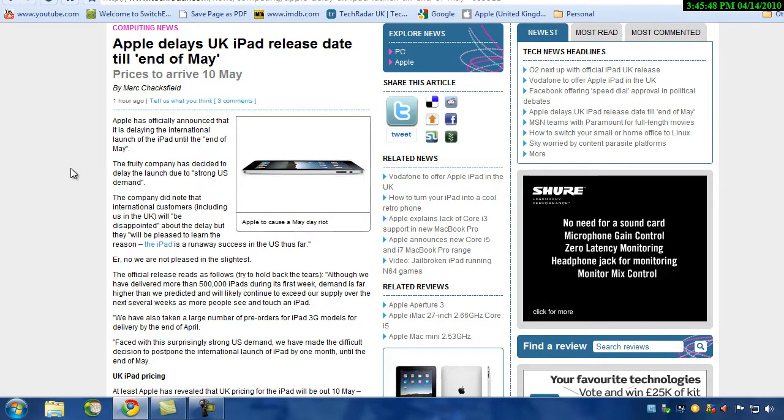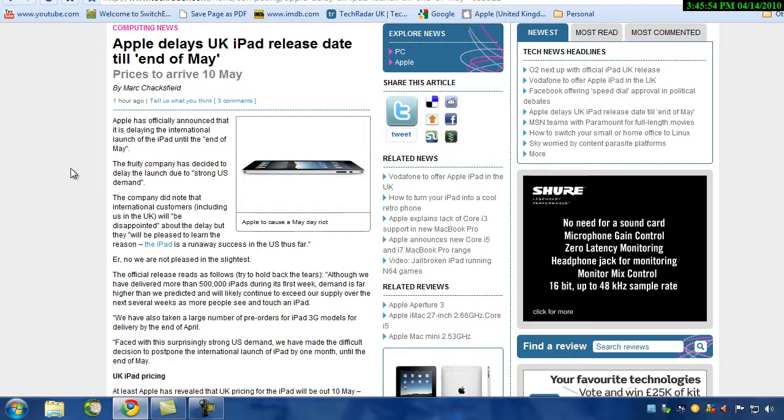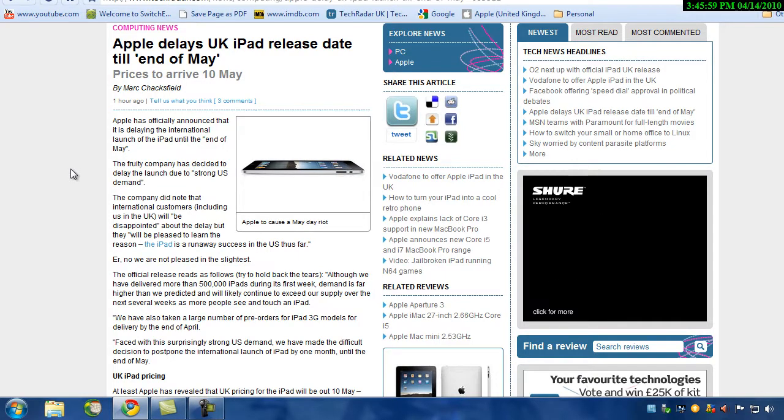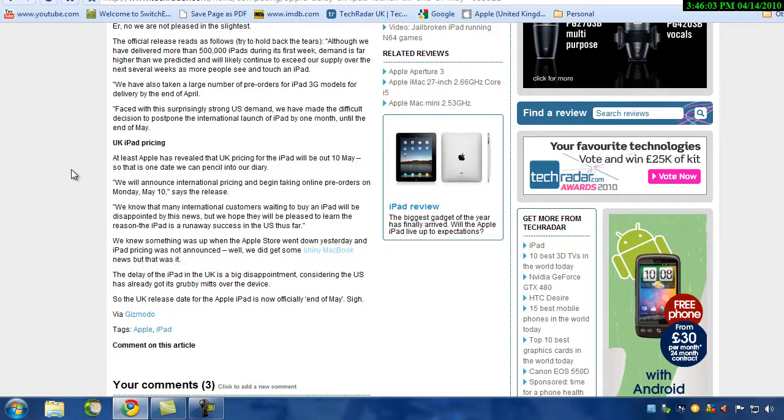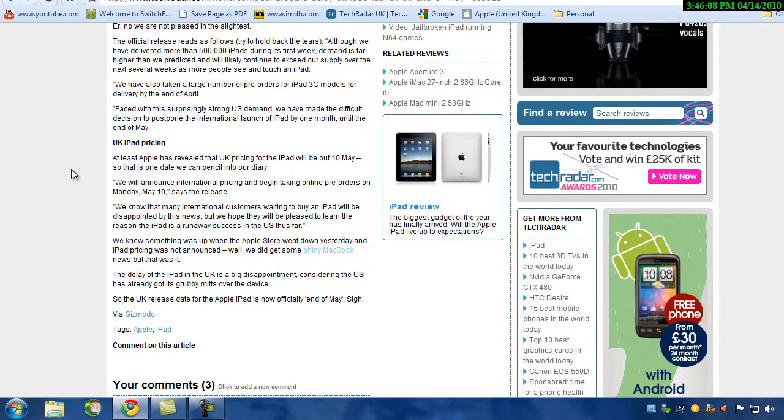The official release reads as following: although we have delivered more than 500,000 iPads during the first week, demand is far higher than we predicted, meaning that the iPad will now be with us end of May and is taking pre-orders on May 10th.